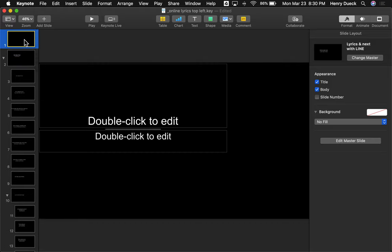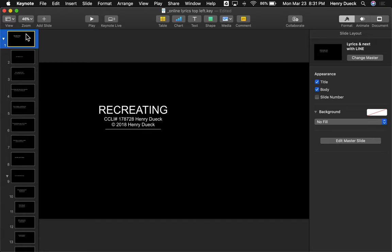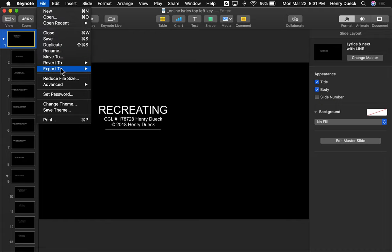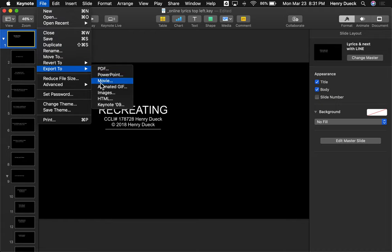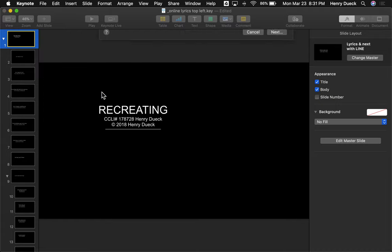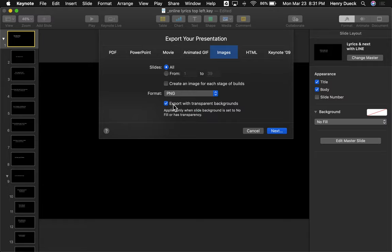The 'no fill' setting is what allows us to get a transparent background. Now I'm going to take all these slides and export them as PNGs. I'll get rid of the first blank slide, go to File > Export Images, and choose PNG. It'll show a checkbox for 'Export with Transparent Backgrounds' — that needs to be on. Then I'll export this and name it 'Recreating,' putting it in Downloads as my temporary folder.